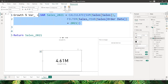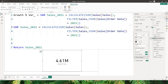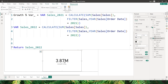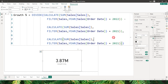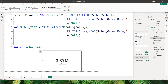Now let's define another variable for 2022 with the same structure but changing the year to 2022 and confirming. You can see the sales amount for year 2022. One benefit of using variables is simplifying debugging — I can quickly return different values by just changing the return statement. For example, going back to the growth percentage measure and changing the return statement to 2021 gives me the 2021 sales immediately.